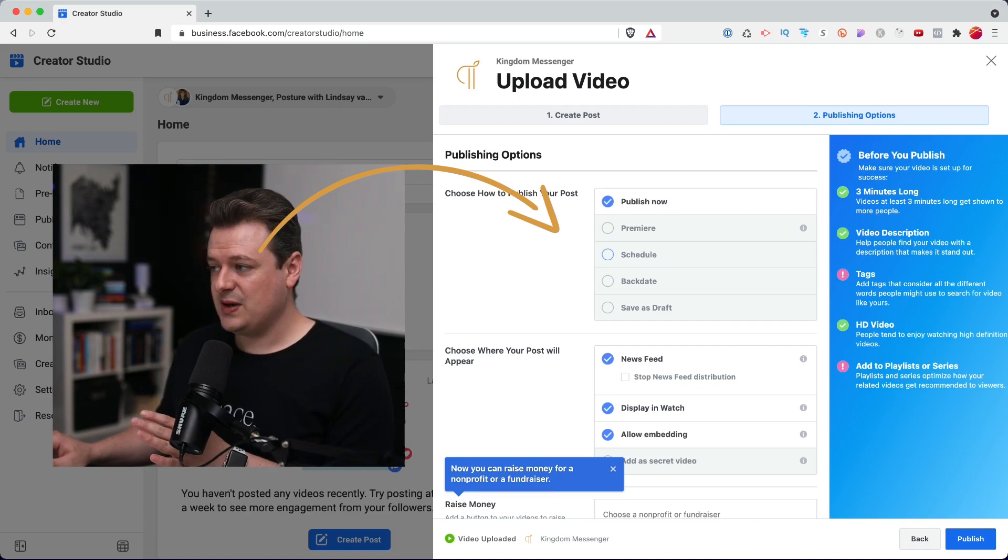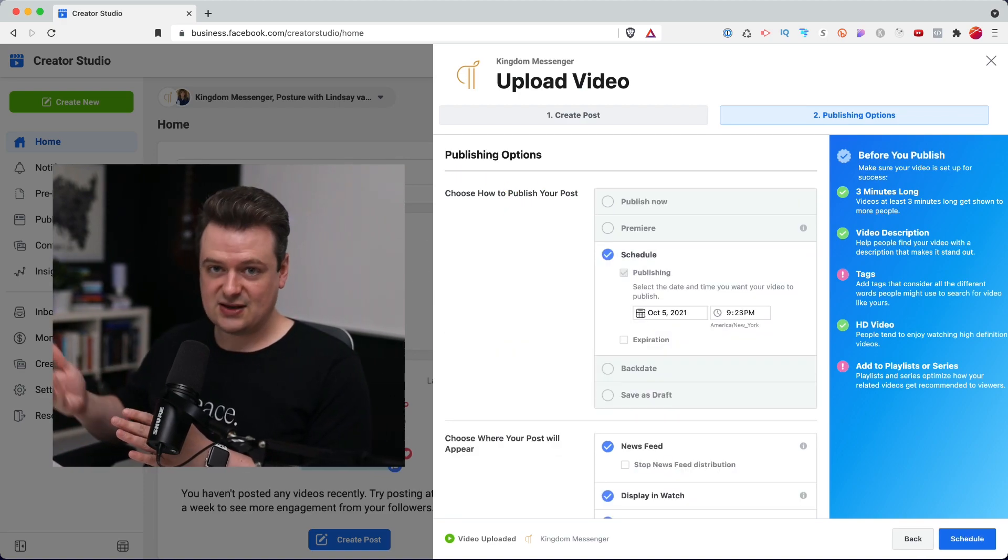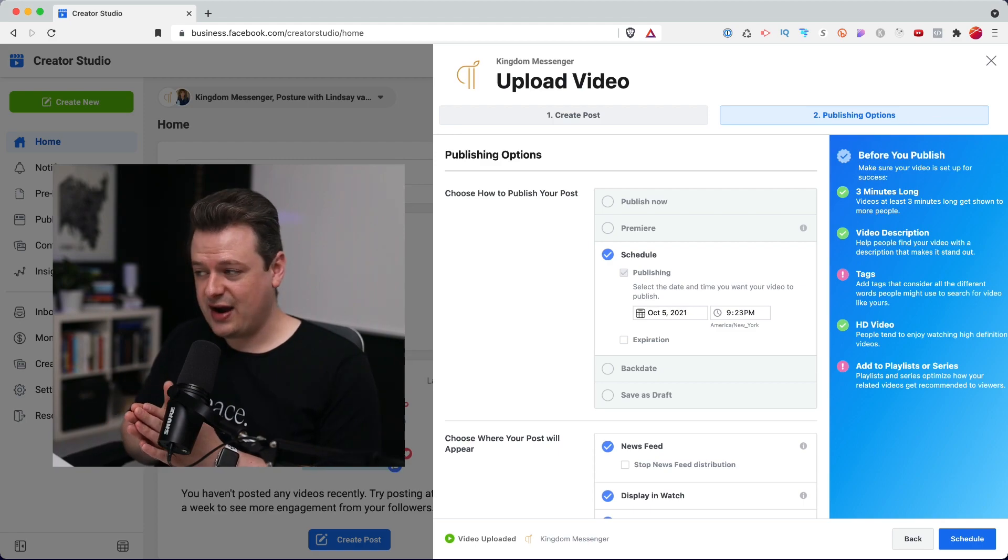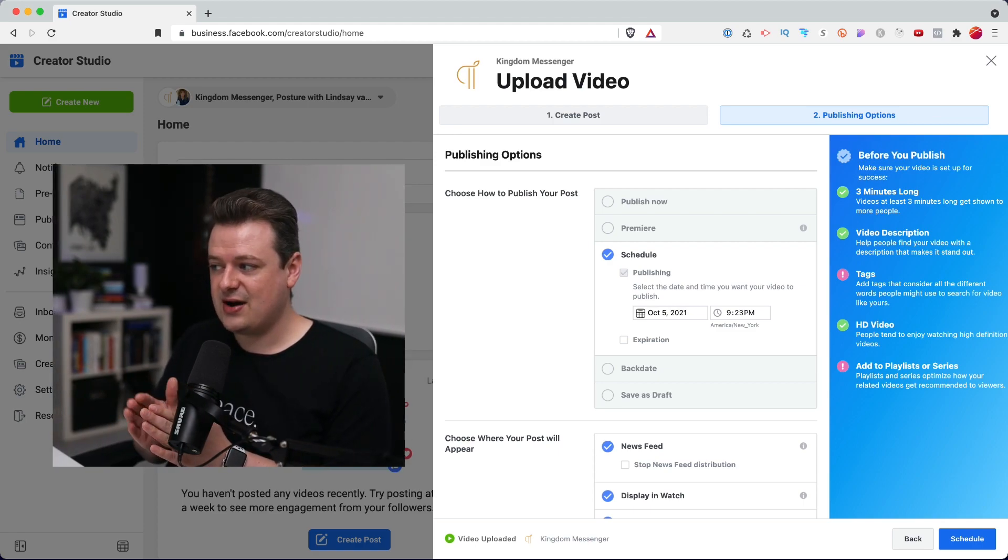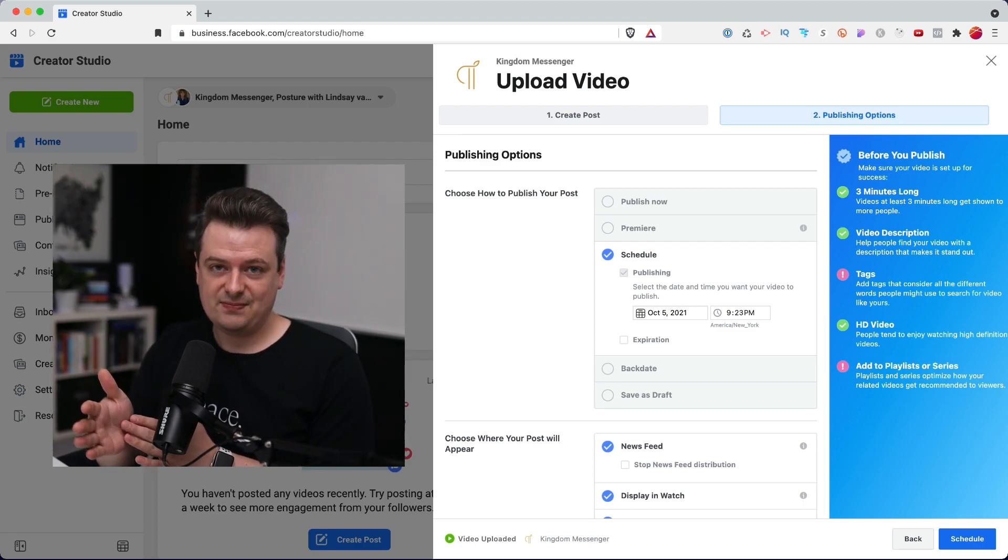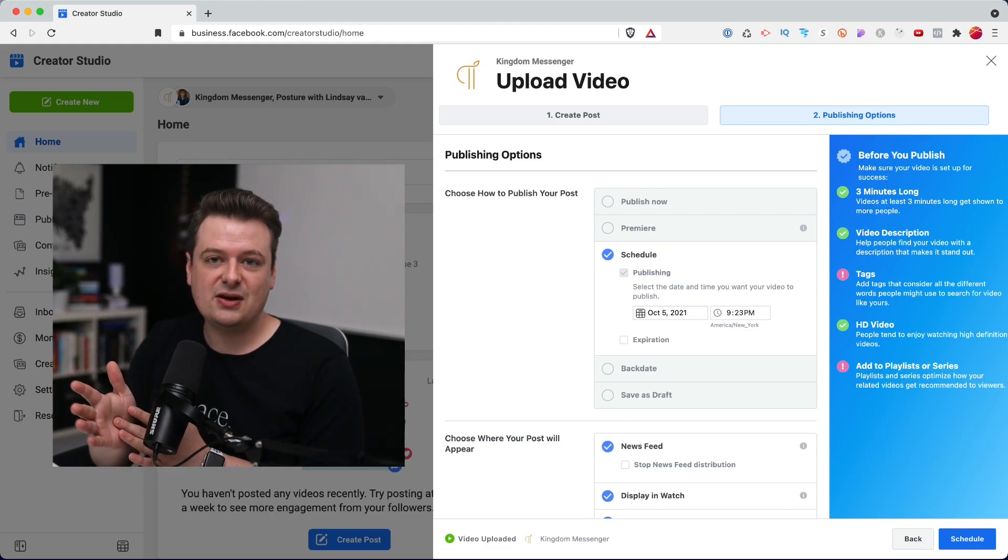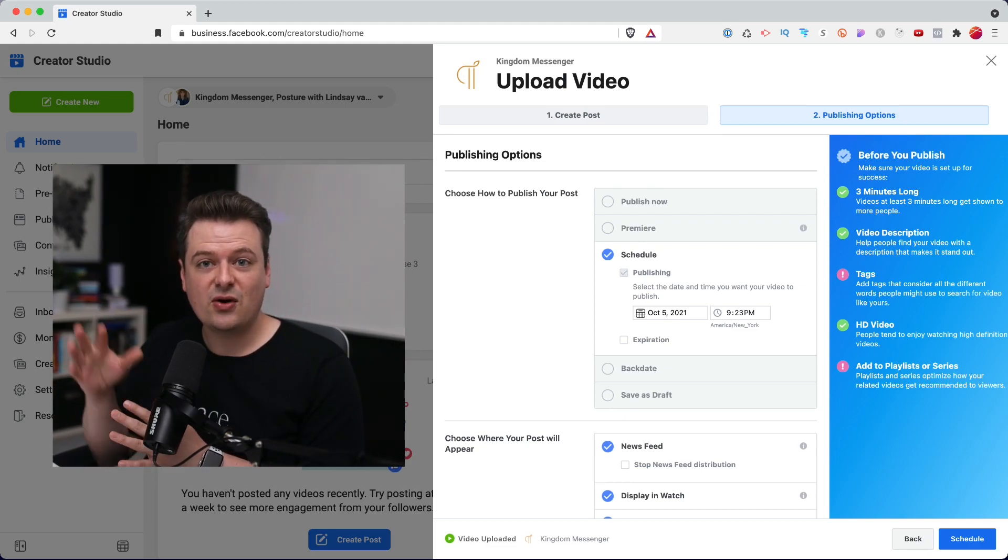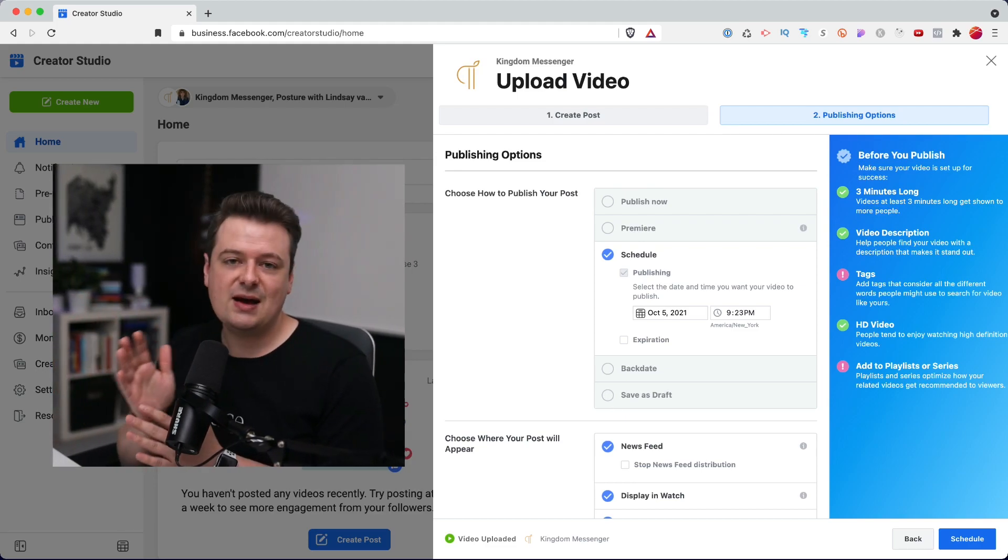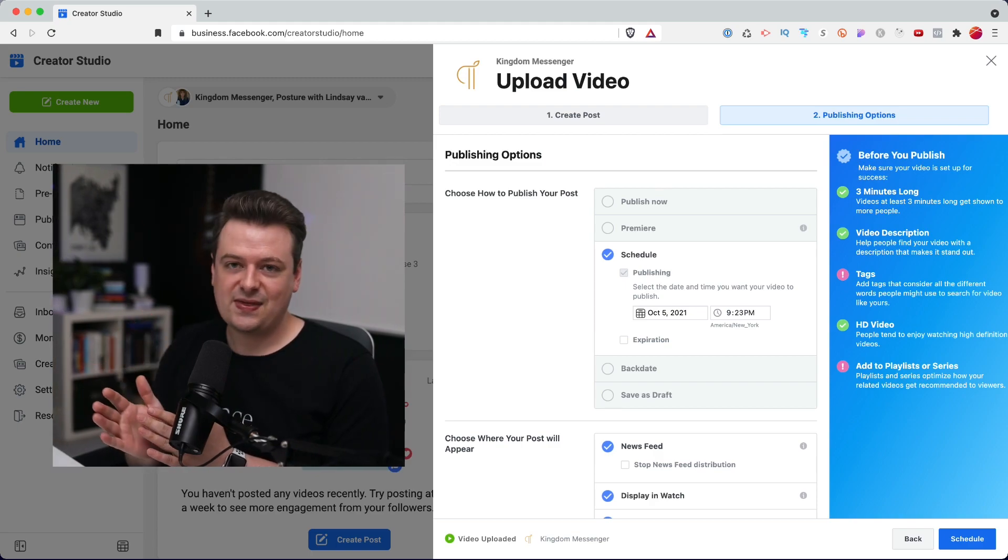Typically, all of our videos, we go ahead and schedule at least a day in advance for a very specific time. So we'll try to have videos go out at, let's say, 2 a.m. every morning or 6 a.m. Depending on where you live and where your audience is.